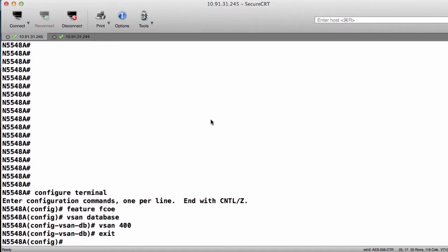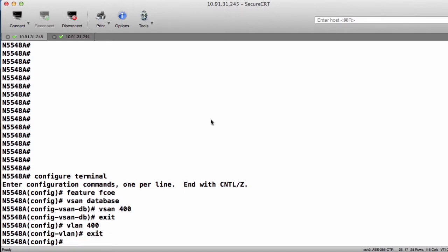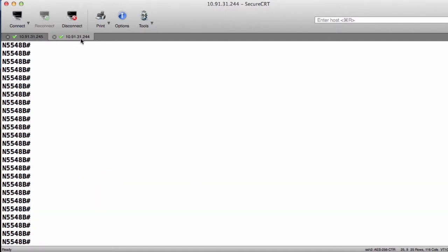We also want to create a FCOE VLAN that mimics that VSAN. If we use the same numbers, it's easier to troubleshoot. So we'll go ahead and say VLAN 400. We'll go ahead and exit out of that. Now we're done with the SAN-A side of the preparations. Let's go over to the second Nexus 5500 and do the same thing but with VLAN and VSAN 500.